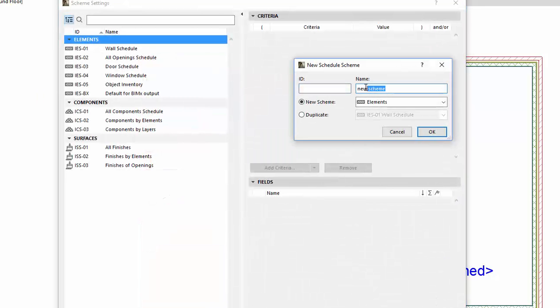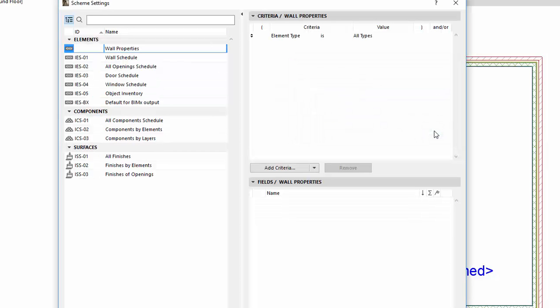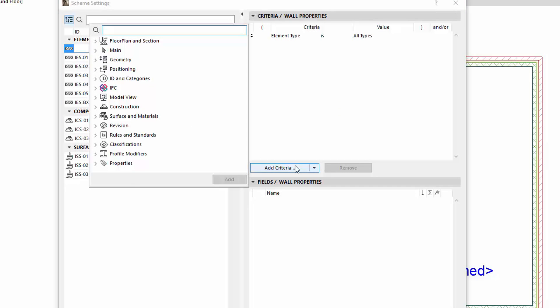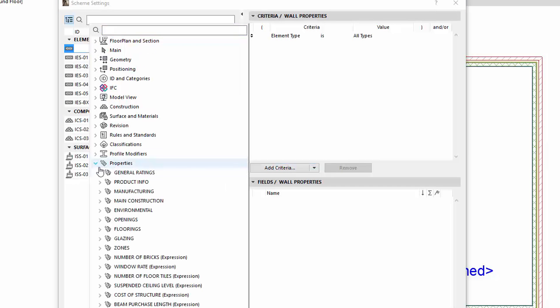Create a new Schedule Scheme. Let's add a new criteria below the element type. For this, choose the Fire Resistance Rating property.